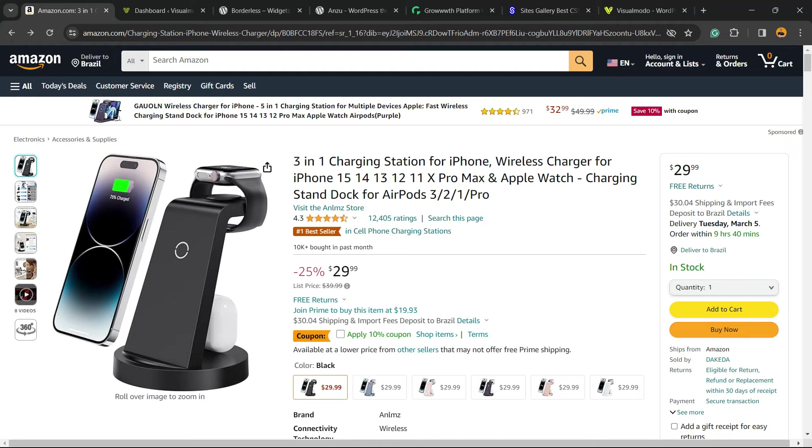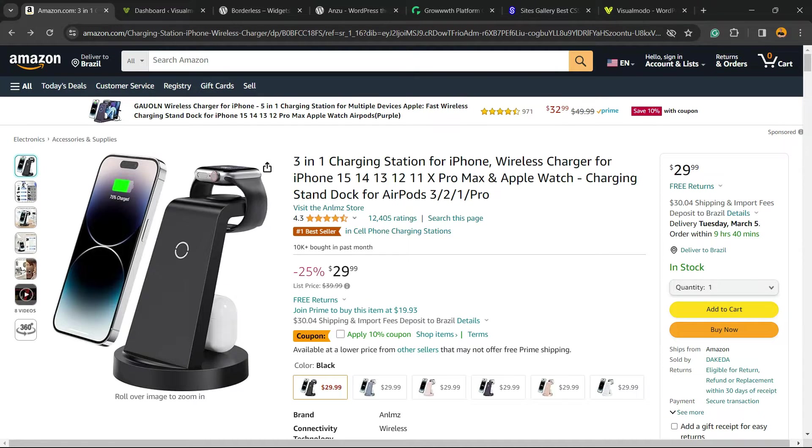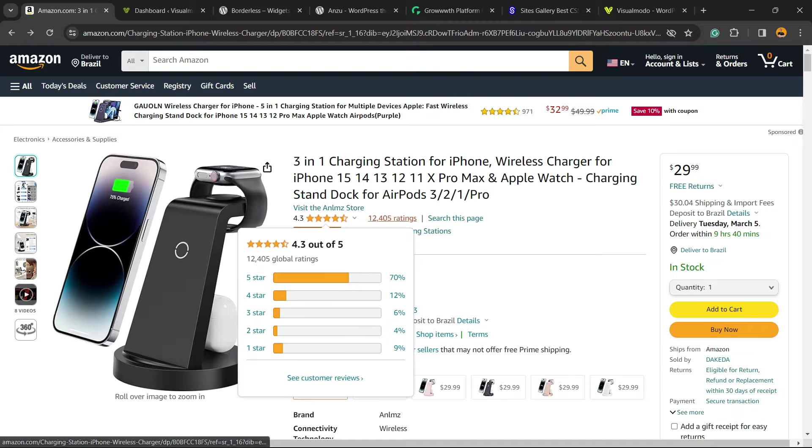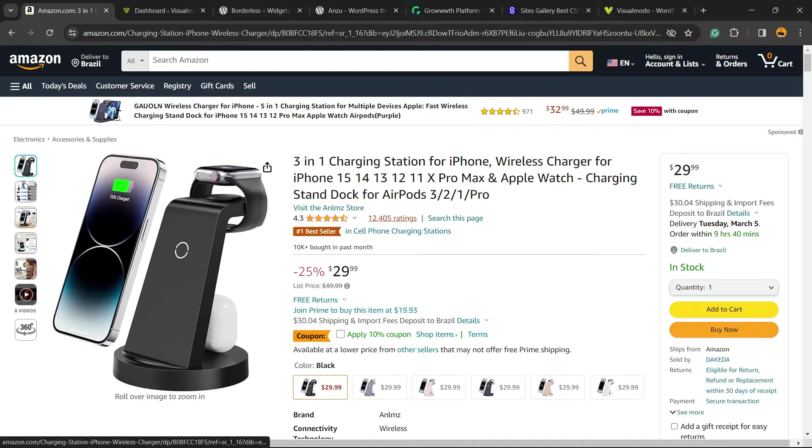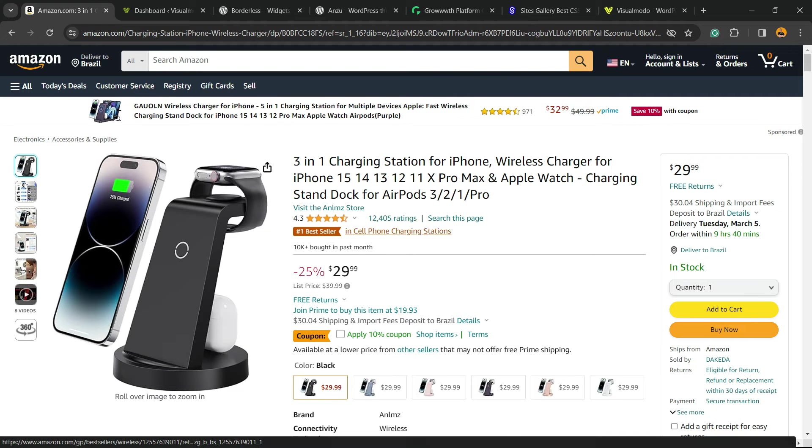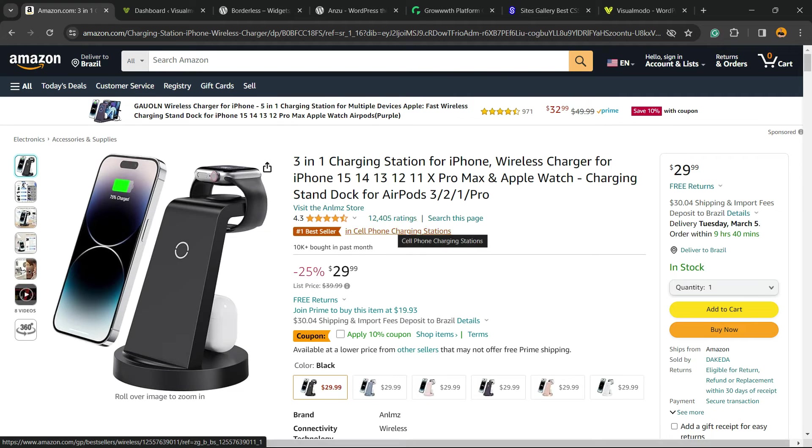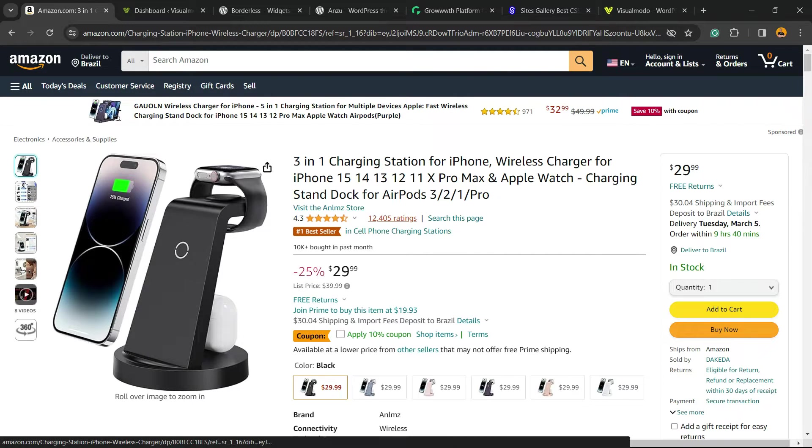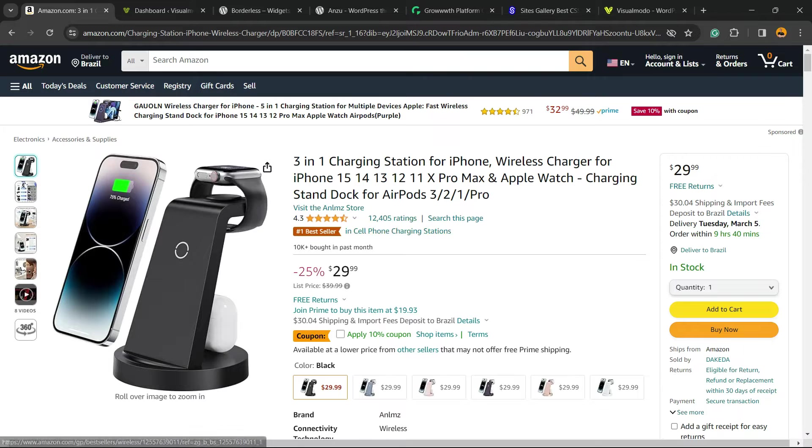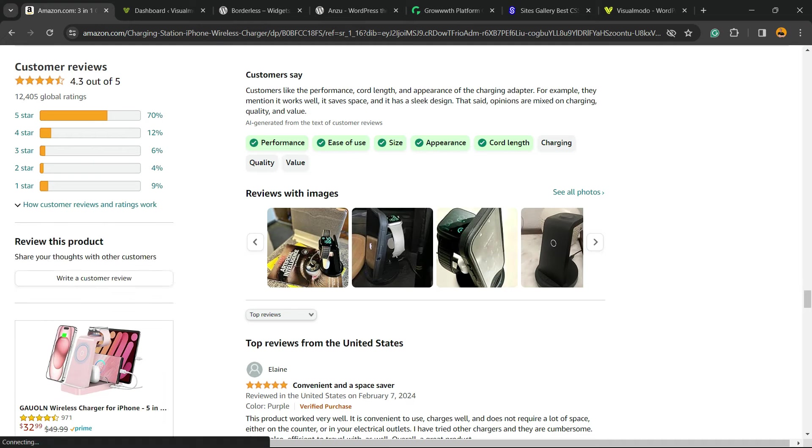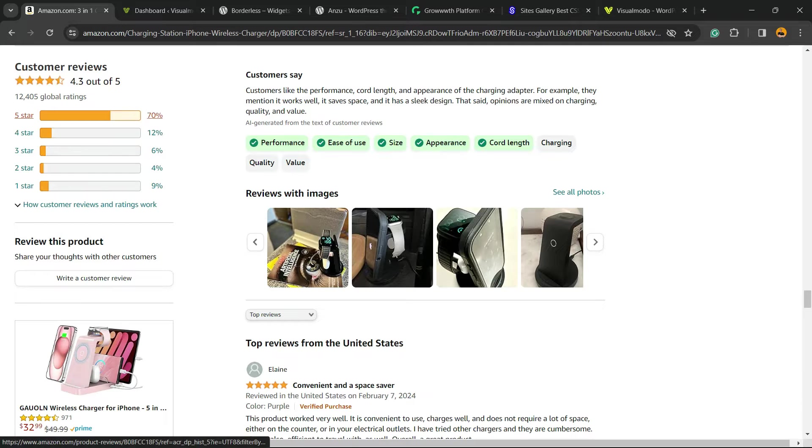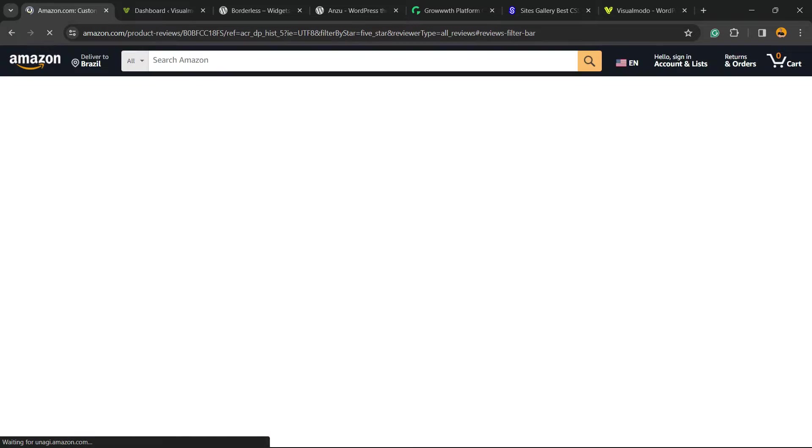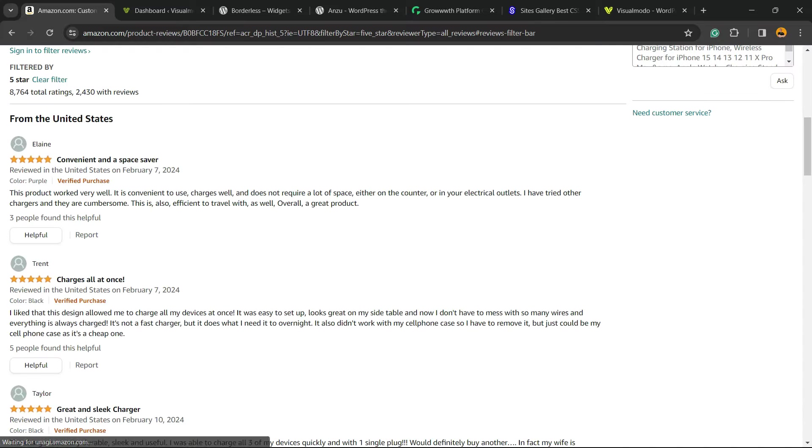What's up guys, here's Claudio from Visual Model WordPress Themes. In today's video, you're going to learn how to embed Amazon product customer reviews into your WordPress website for free and without coding. But before I continue, please take a moment to hit the subscribe button, like this video, and share this content with a friend of yours.